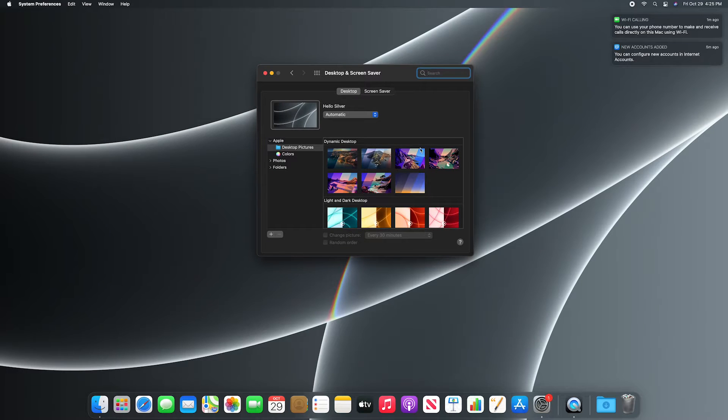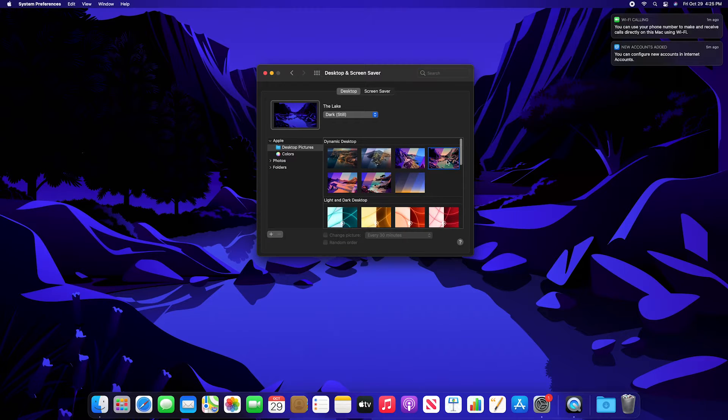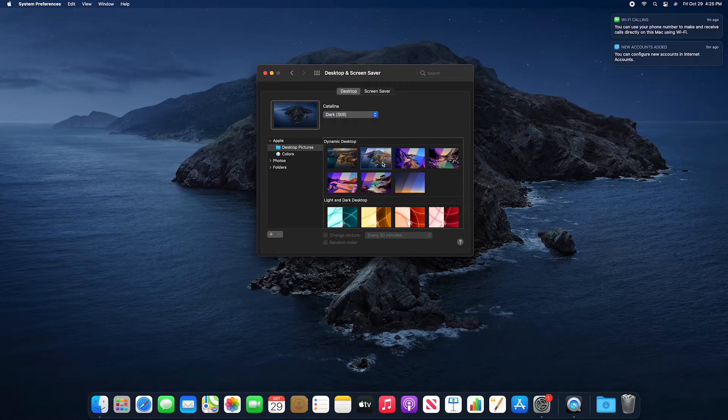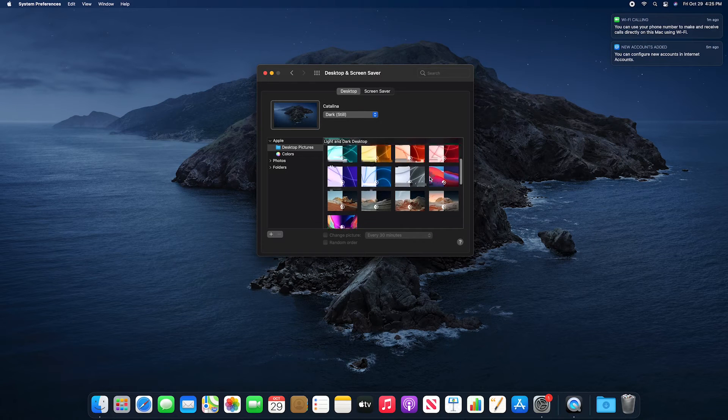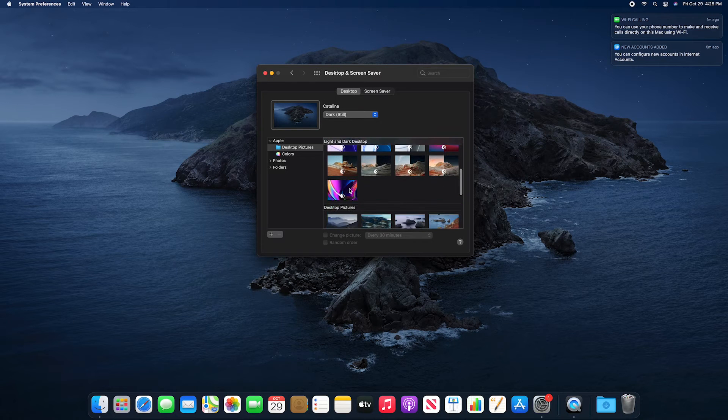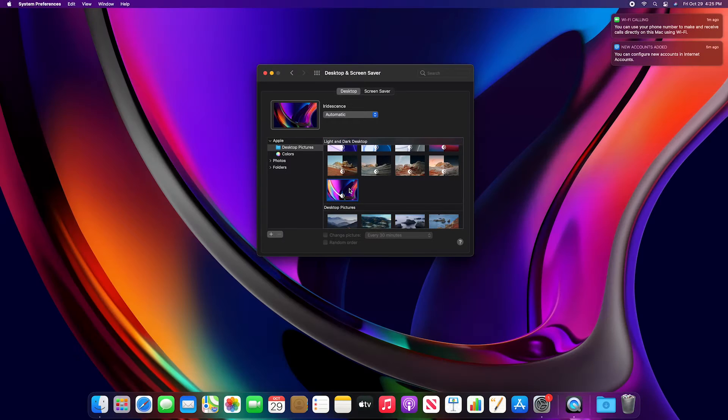Now that we've gotten everything all unboxed, I'm going to show you guys how I set up my new iMac and the apps that I've decided to put on it that'll help me with programming.